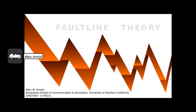Hello, everyone. My name is Mark Arnold. Today, I will be presenting the Fault Line Theory to you.